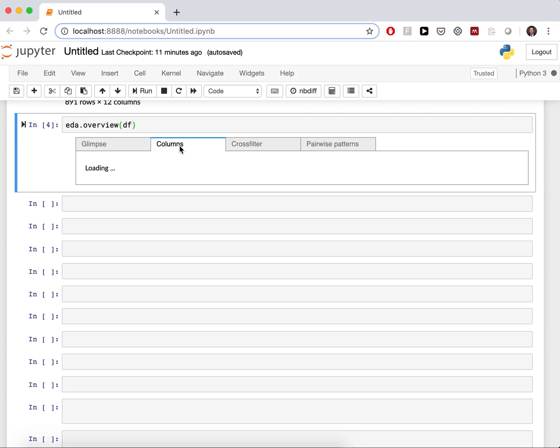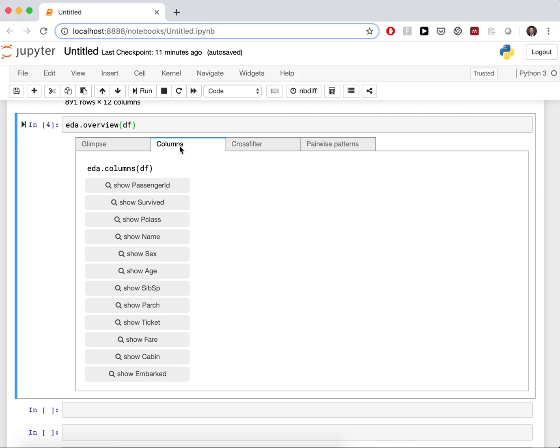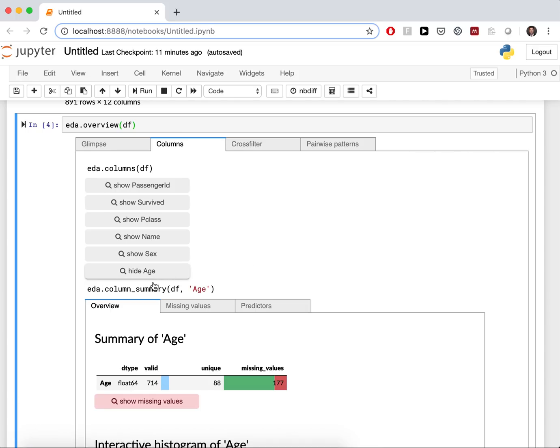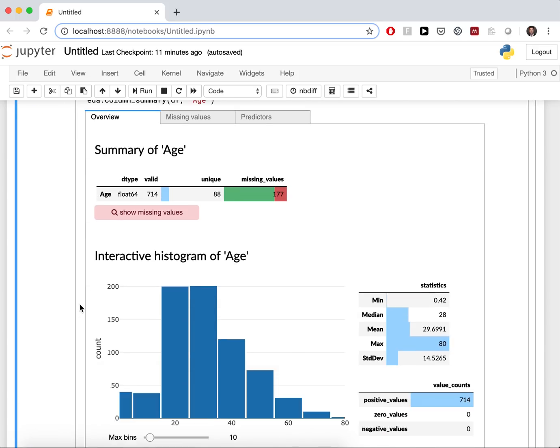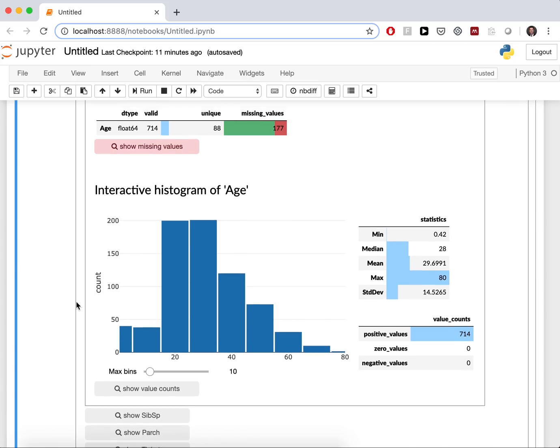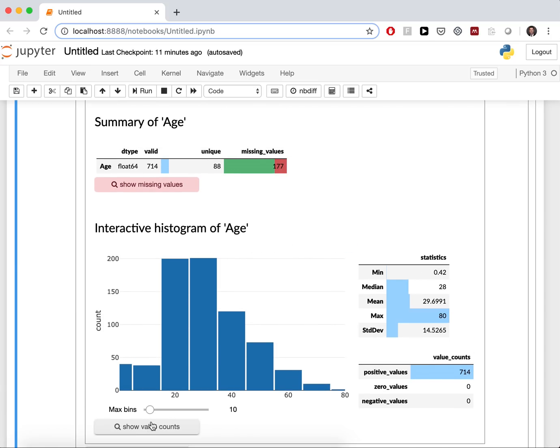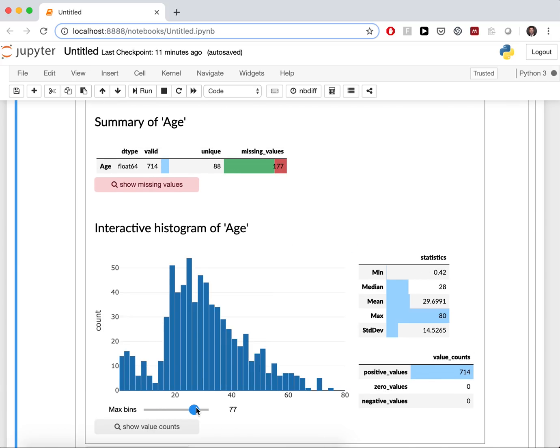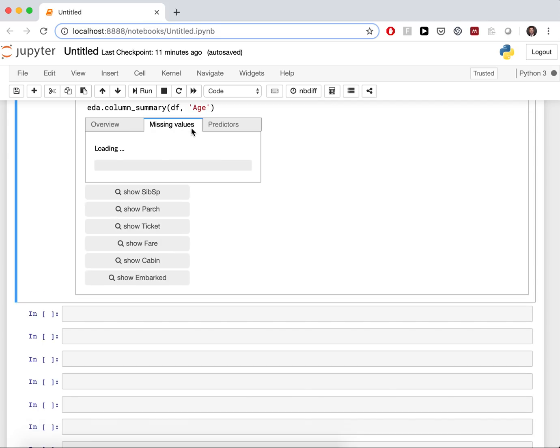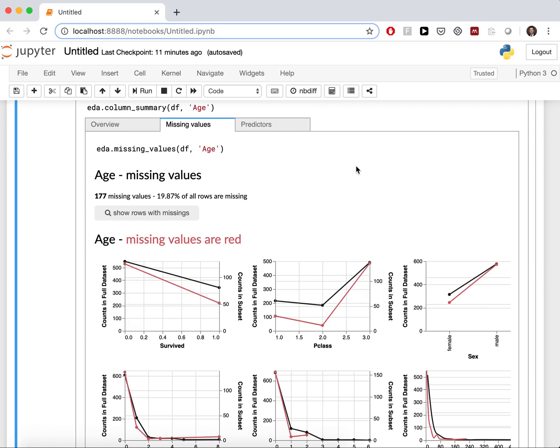In the second tab, you can see the columns and you can drill down into columns. So, let's understand age. Age is numeric, so we are shown a histogram. And we can actually rebind the histogram if we like. Also, we can drill down into the missing values, but let's focus on this later.